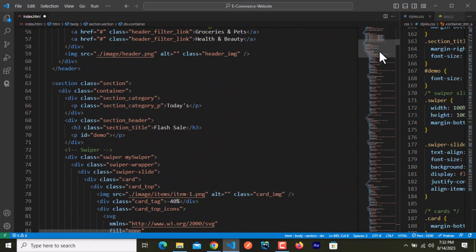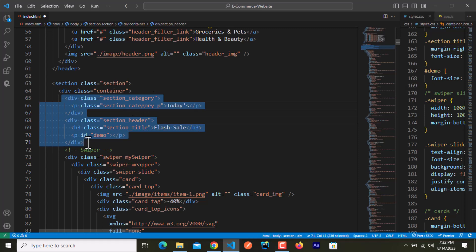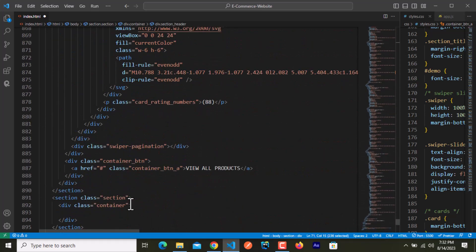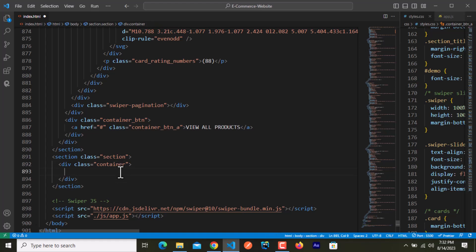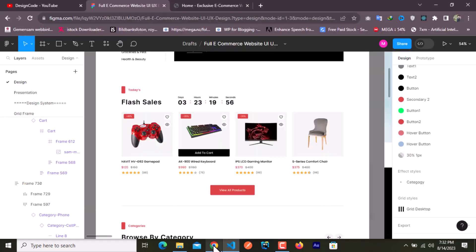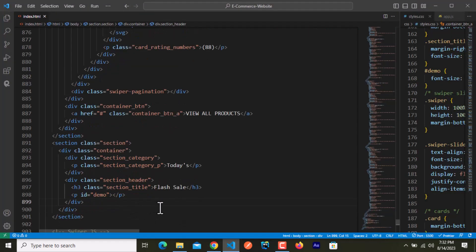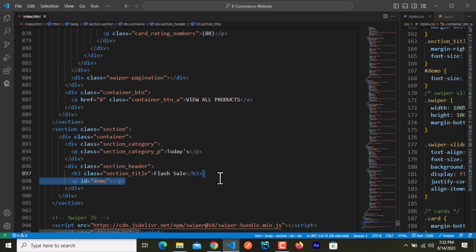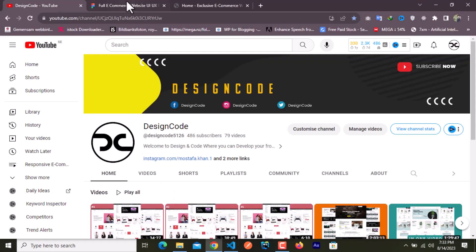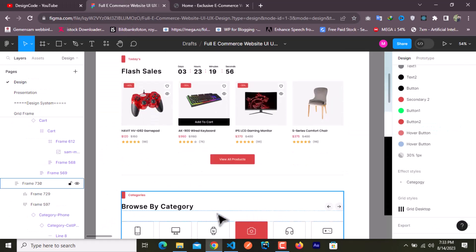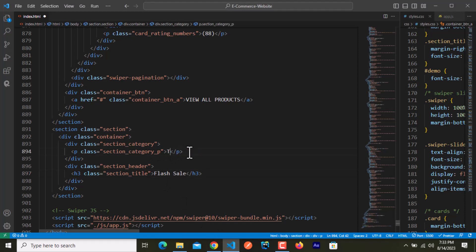I'll copy the 'section-category' and 'section-header' elements — not cut, but copy — and paste them inside the container. If I save and have a look, we have 'Today in Flash Sale.' I'll remove the countdown timer and replace the text with 'Categories' and 'Browse by Category'.